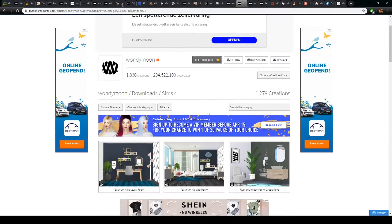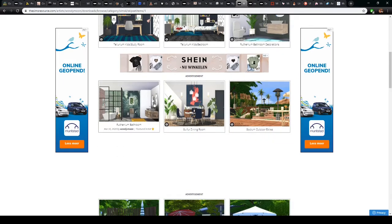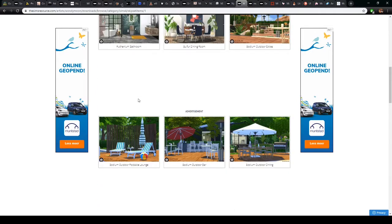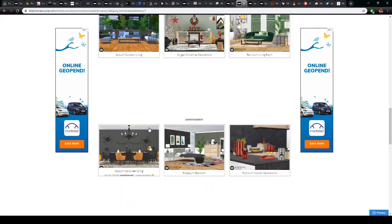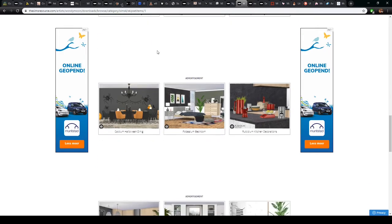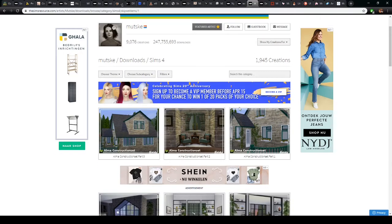Another content creator I really use is Wandimoon, who also has a different style from the others. I use a lot of their stuff — bathroom, outdoor, living room — basically a lot of things you'll see in my game and probably in my builds at some point. For construction — doors and windows — I mostly use custom content from either Nynaeve Design or Mutske.